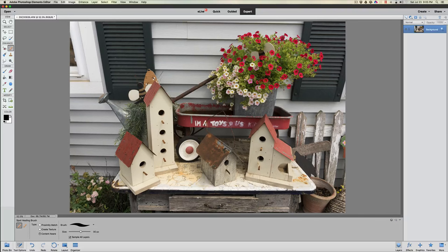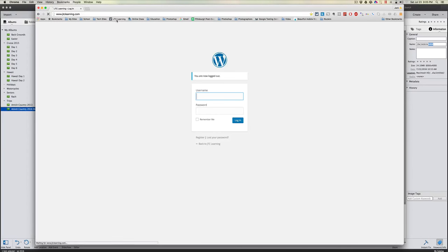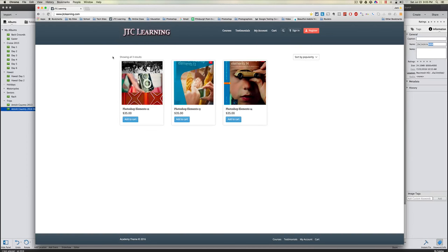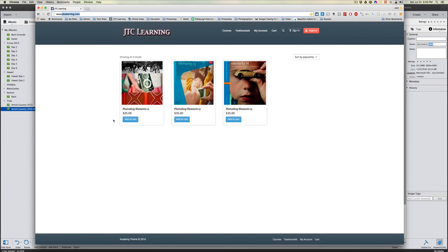I hope you've enjoyed this Photoshop Elements 14 Camera Raw tutorial — it also works in versions 11, 12, and 13. If you want to learn Elements 12, 13, or 14, head over to jtclearning.com. The courses are only $35 and take you from the very basics all the way through layers, tools, and processes. Thanks for watching — talk to you next time on Jack's Tech Corner!